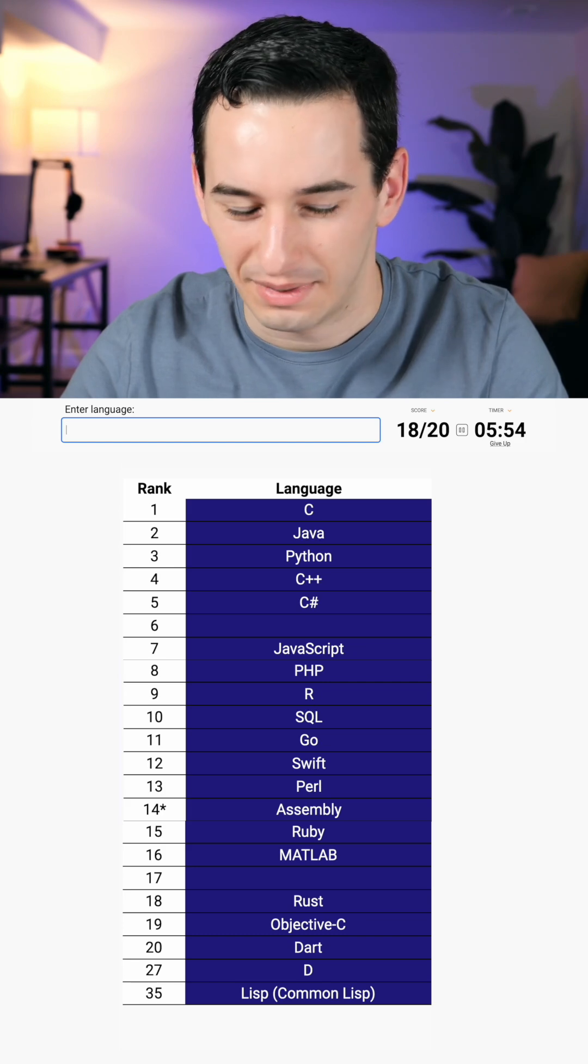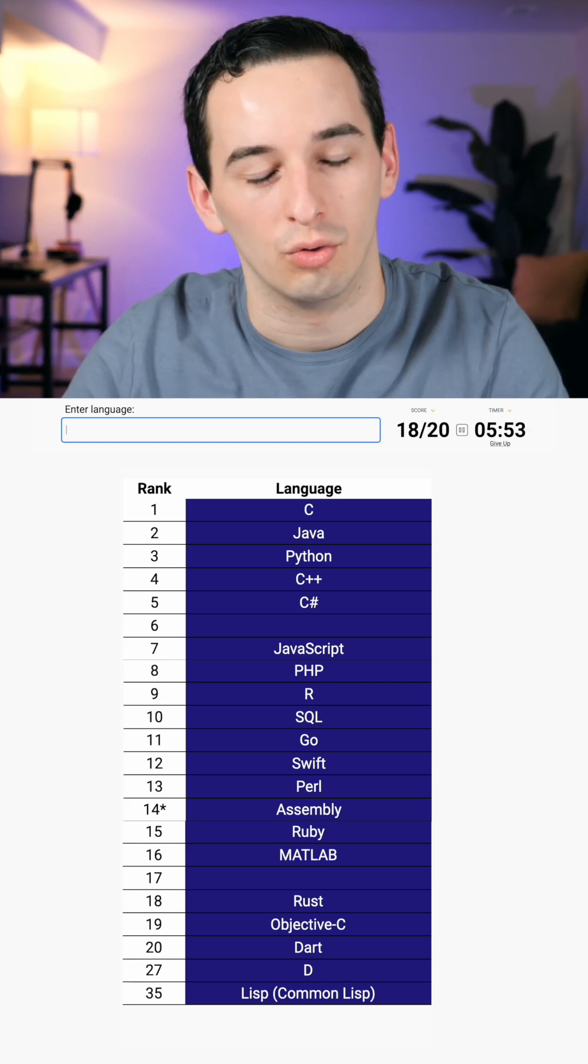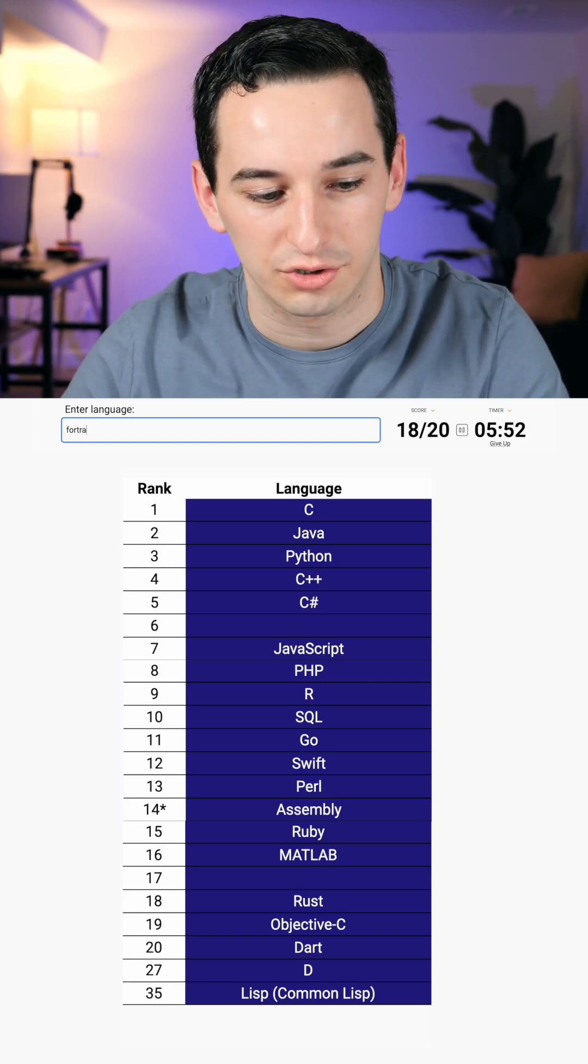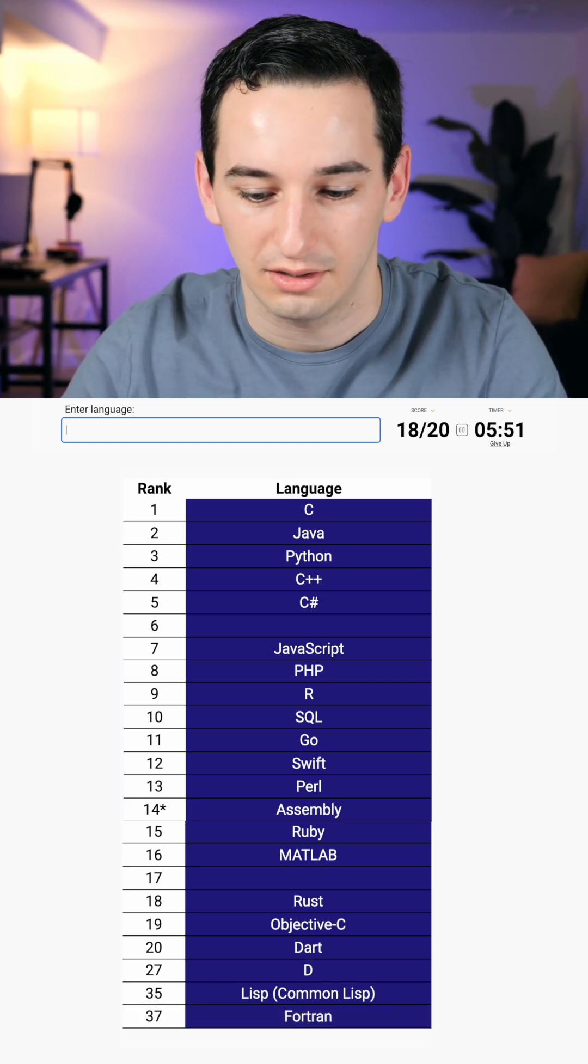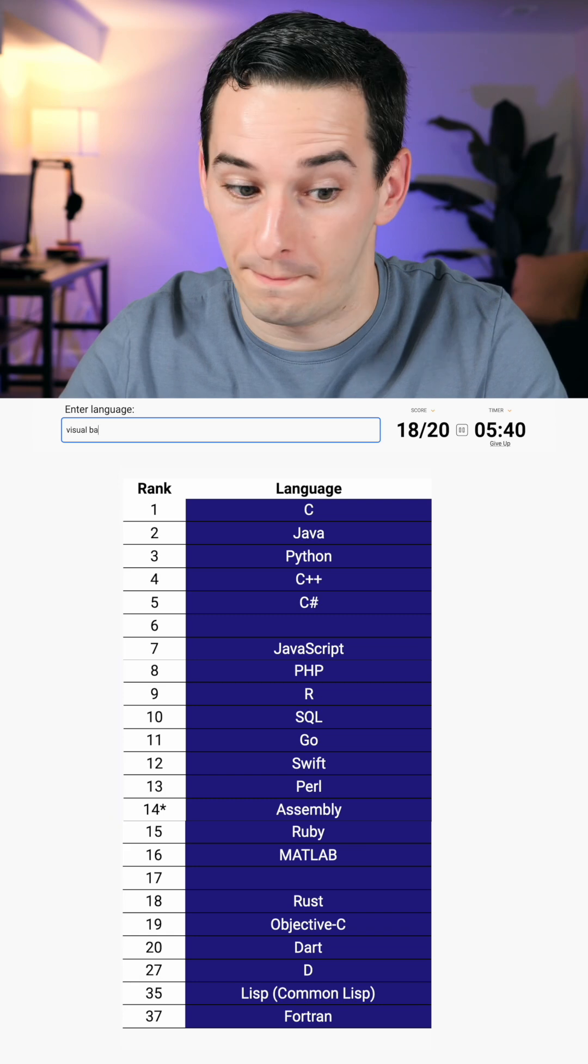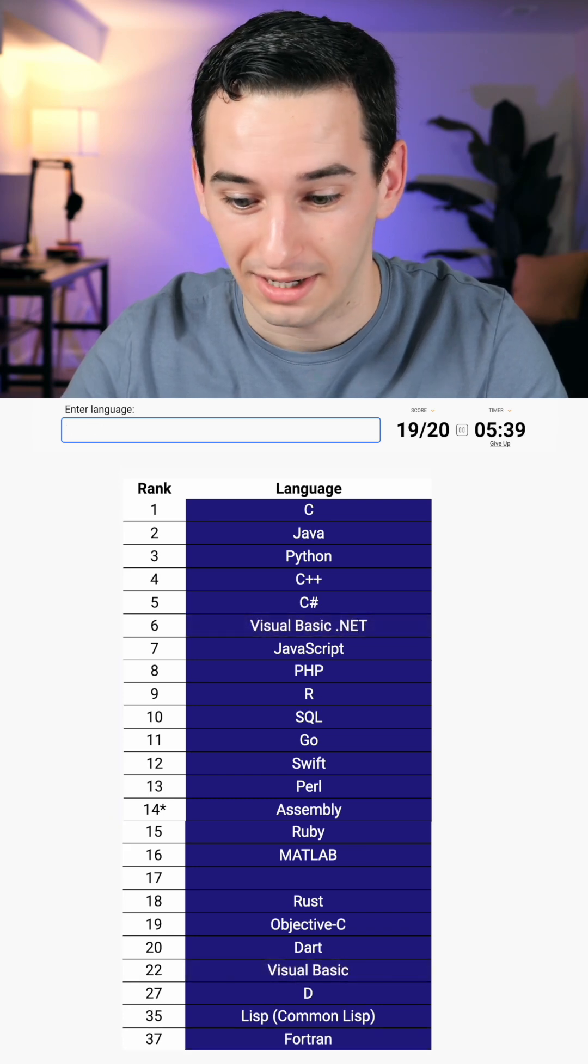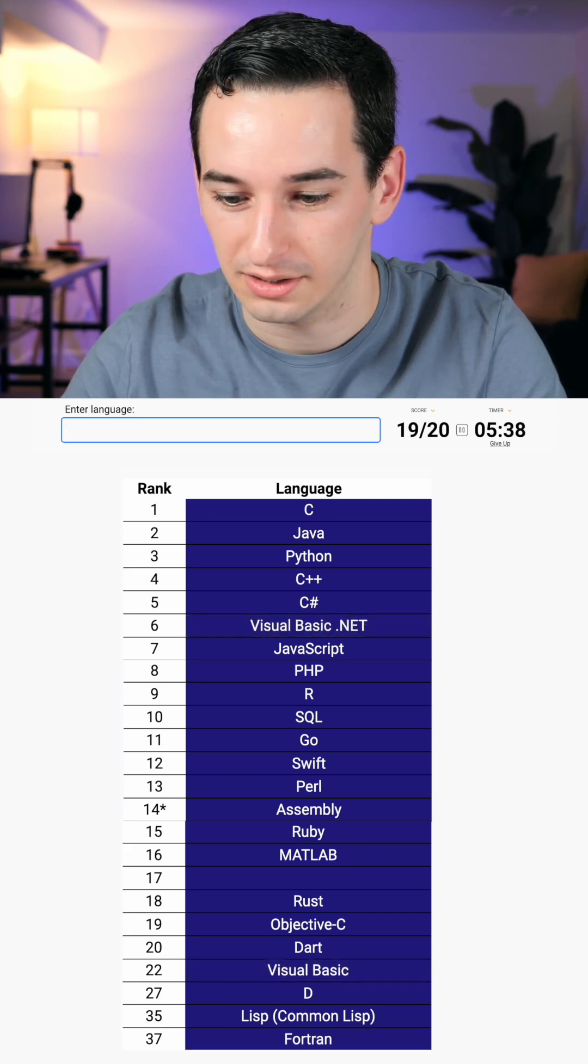I'm really curious about 6. Maybe it's something old, like Fortran or something? Visual Basic? Okay, there we go. Progress.